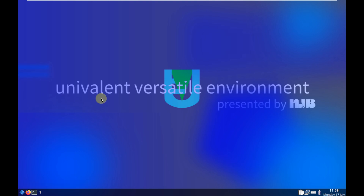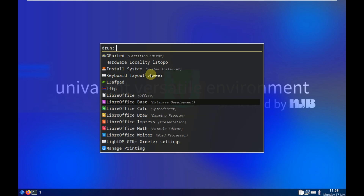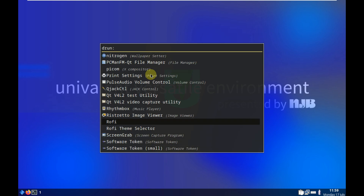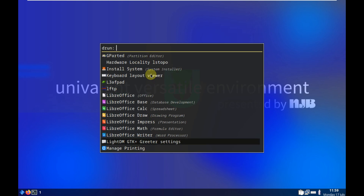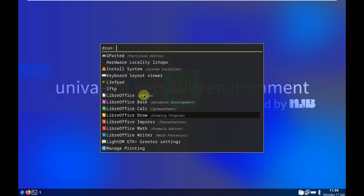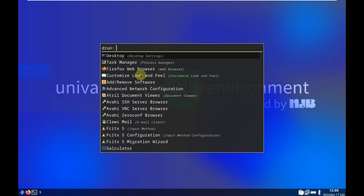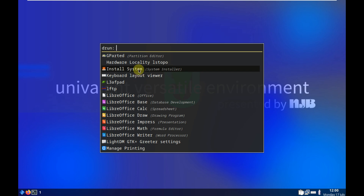Let's go to the official website by launching Firefox. These are all the applications available with Univalent — nothing fancy, just basic things because it's a lightweight Linux distro. There are other desktop environments available, but I think they're only available when you install it. The web browser is taking a lot of time to open, so let's try clicking on it again. It's not opening.